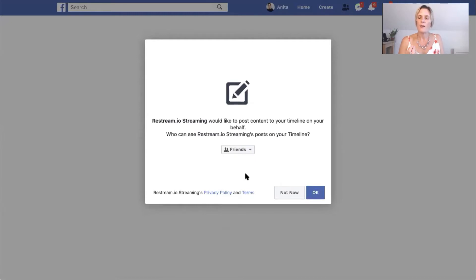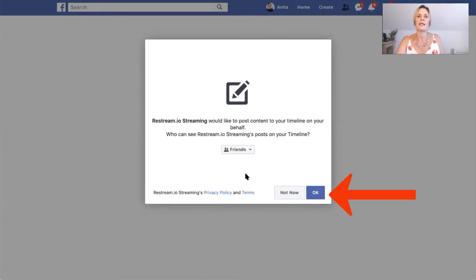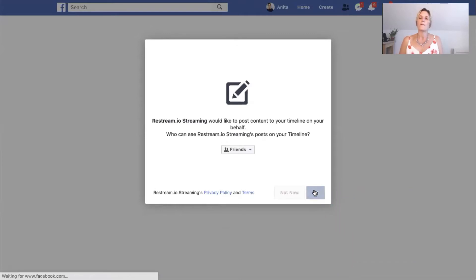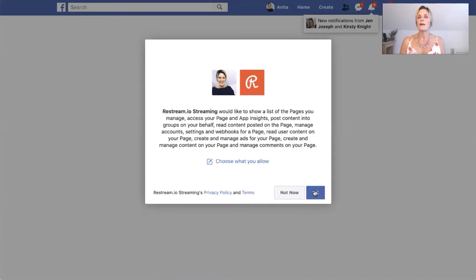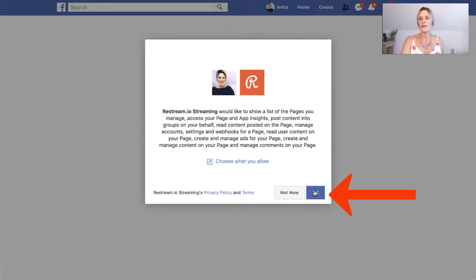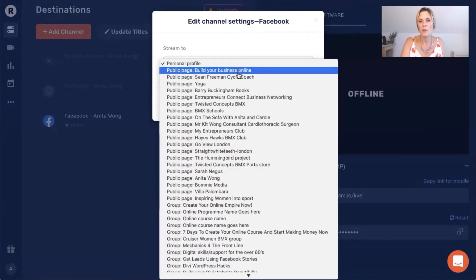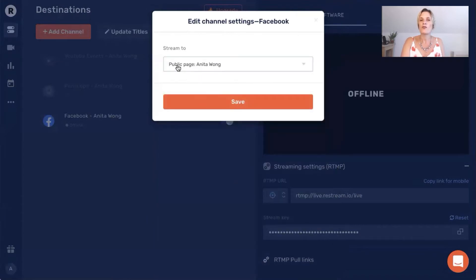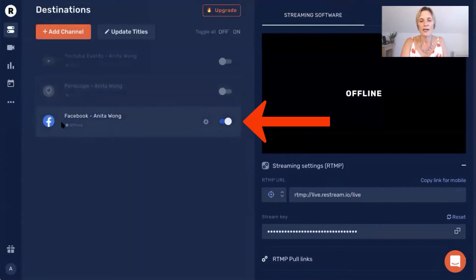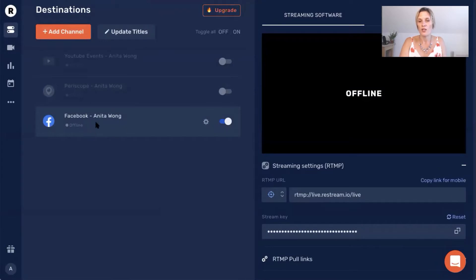I'm going to go ahead and click continue as Anita. This section is asking Facebook whether you are happy for Restream to post to your personal profile as well. Now Restream defaults to your personal profile but in this video we're showing you how to connect your Facebook business page, so you can leave this setting as it is and click OK. It's going to ask you what it's allowed to do and whether it's allowed to connect to your Facebook business page, so go ahead and click OK. Now you've given permission for the streaming software to integrate into your Facebook business page. Here you can choose which platform you allow Restream to stream to. I'm going to go ahead and find my business page — Anita Wong. Once you've chosen your public page you click save, and as you can see it is now highlighted with a blue tick box, showing that Restream is now connected to my Facebook business page ready for me to go live.